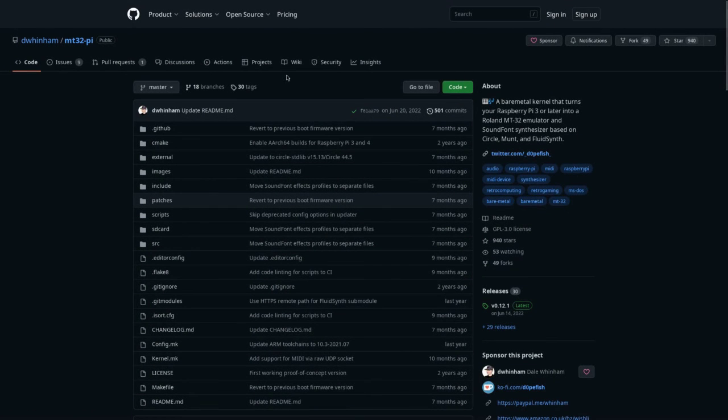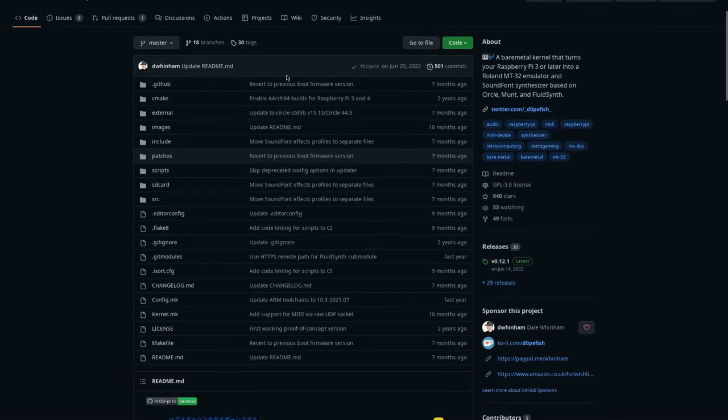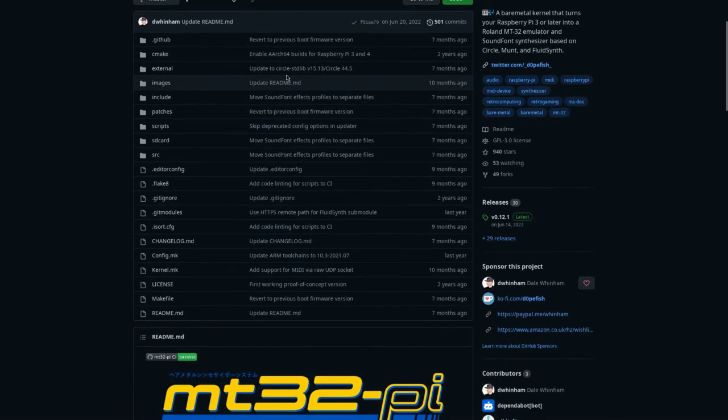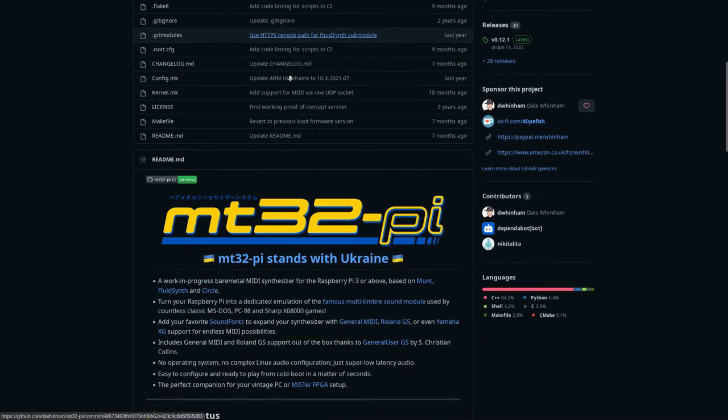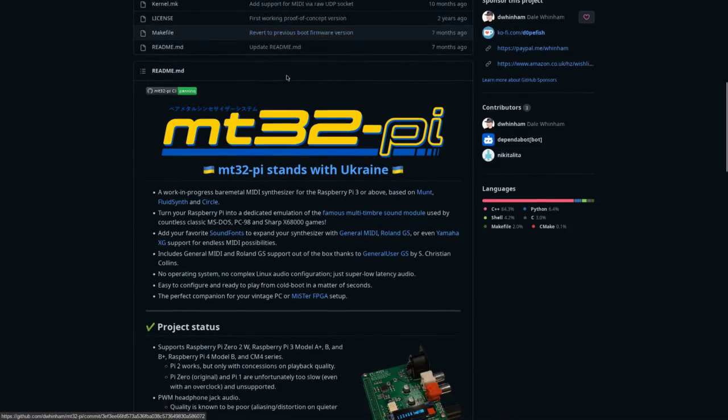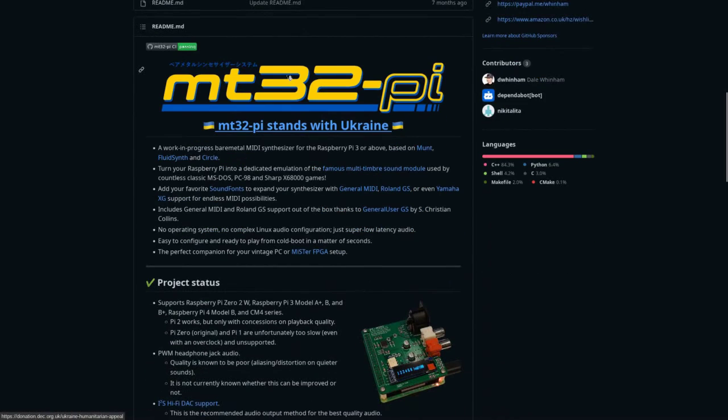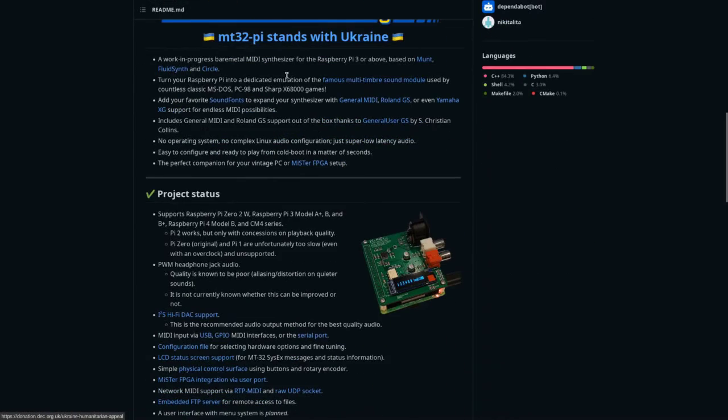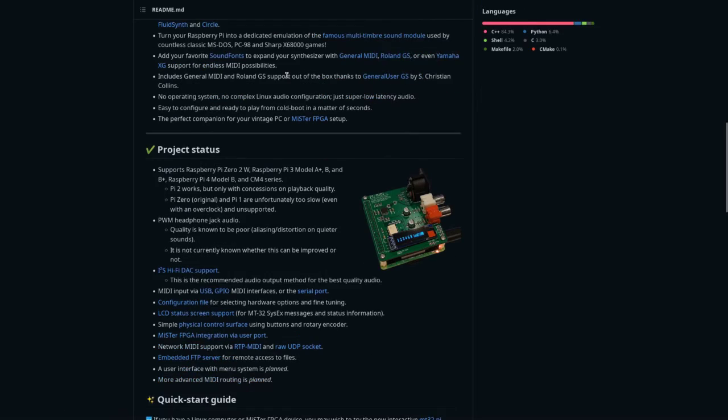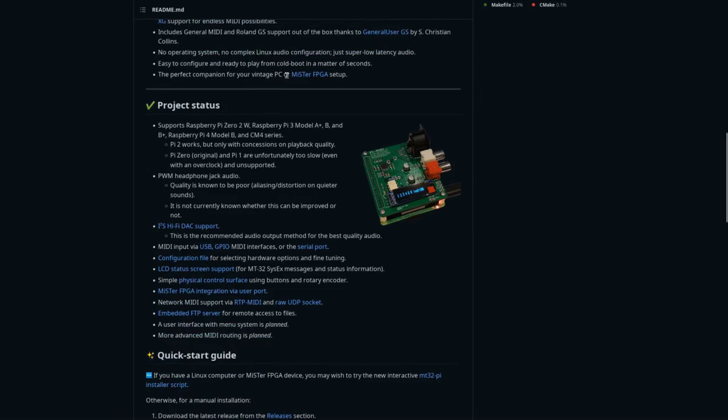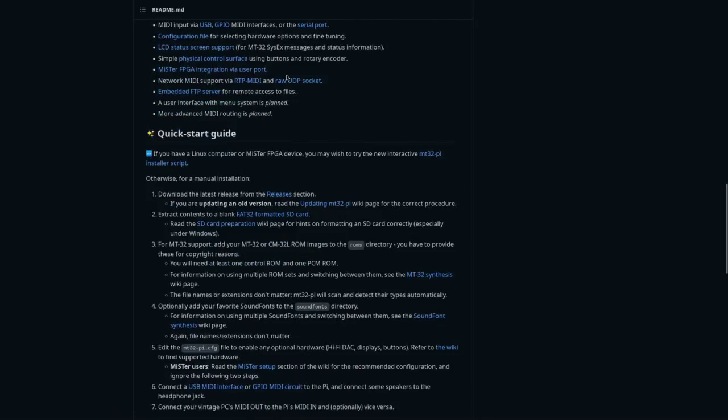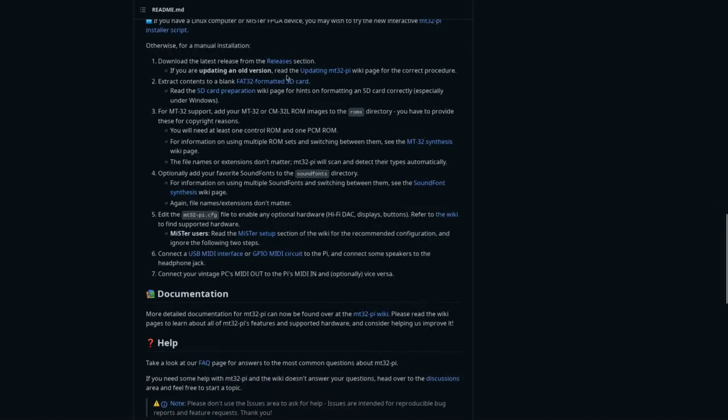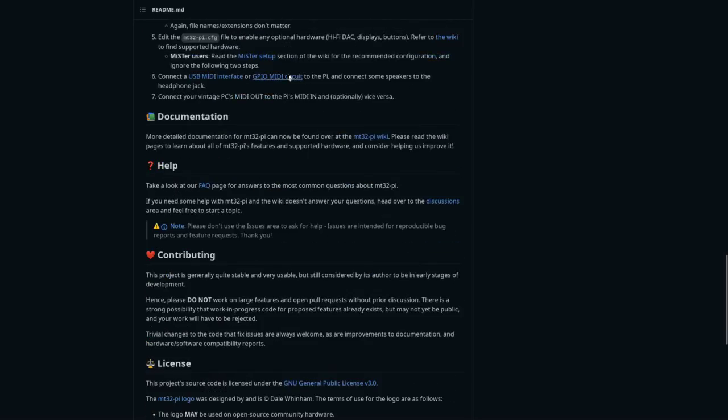If you are not aware of the MT32Pi project, please check it out. It is an awesome project for the Raspberry Pi that runs month and fluid synth on bare metal.